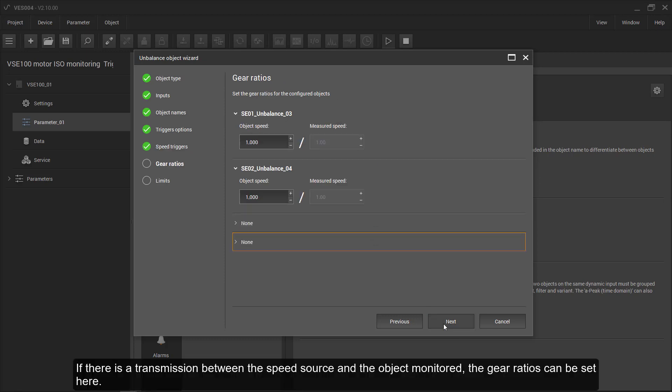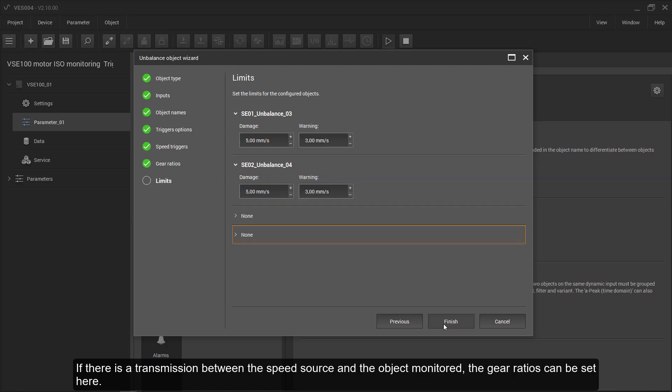If there is a transmission between the speed source and the object monitored, the gear ratios can be set here.